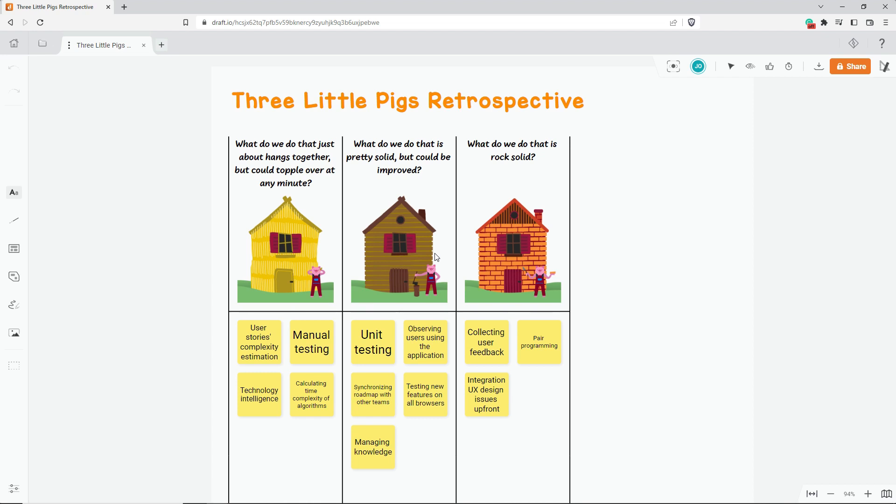Hey, it's Alex from Draft. In this video, I will show you all the options you have when you want to share a draft with someone.